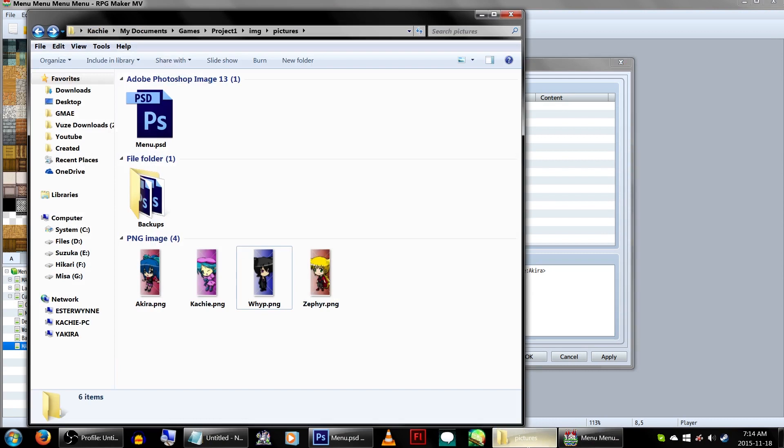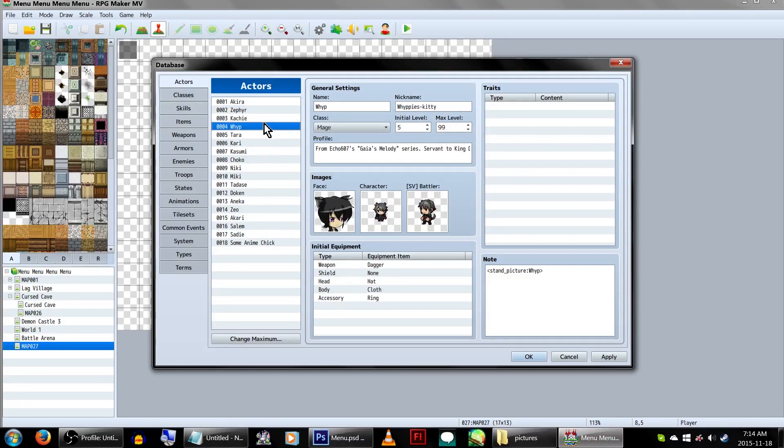And this will only affect the main menu page, and the normal face graphic will be used everywhere else. I already have the ones we'll be using made up and set.